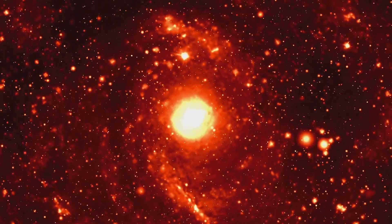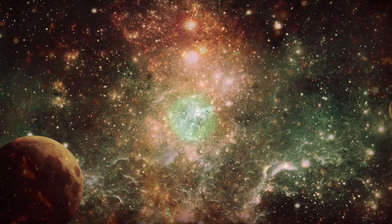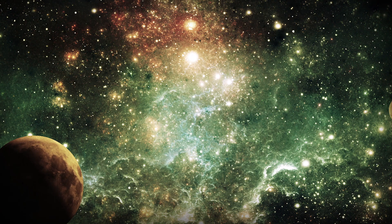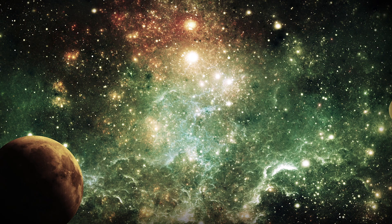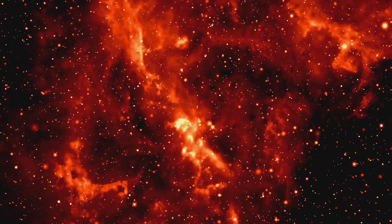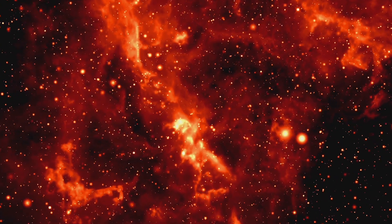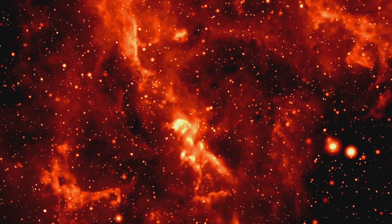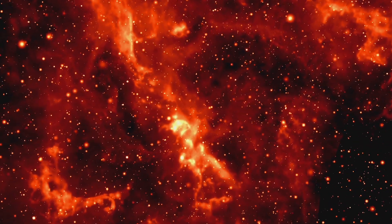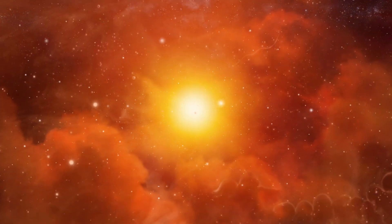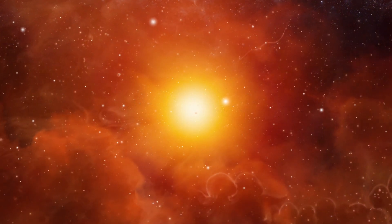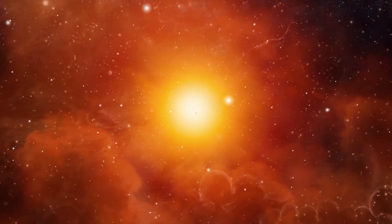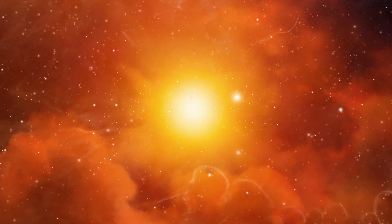One leading hypothesis suggests that they are the result of an energetic event that occurred at the center of the Milky Way galaxy millions of years ago. This event could have been a burst of star formation, a powerful eruption from the supermassive black hole at the galactic center, known as Sagittarius A*, or a combination of both.